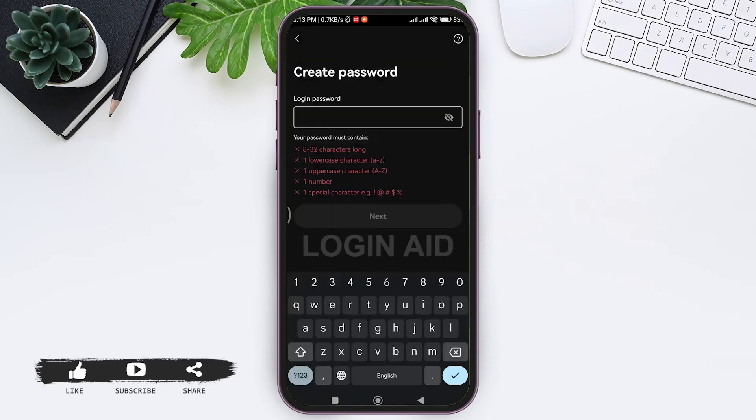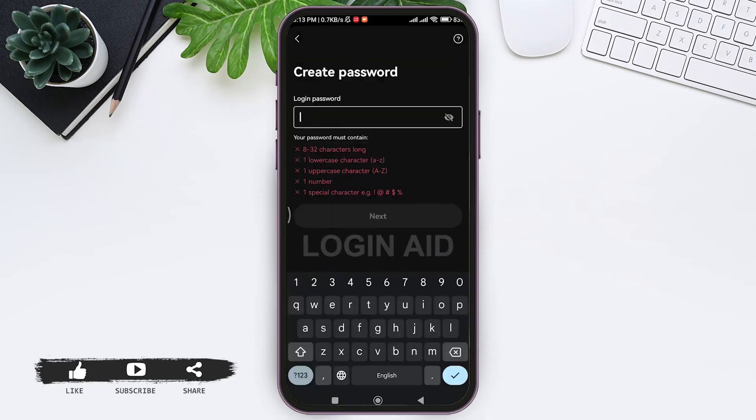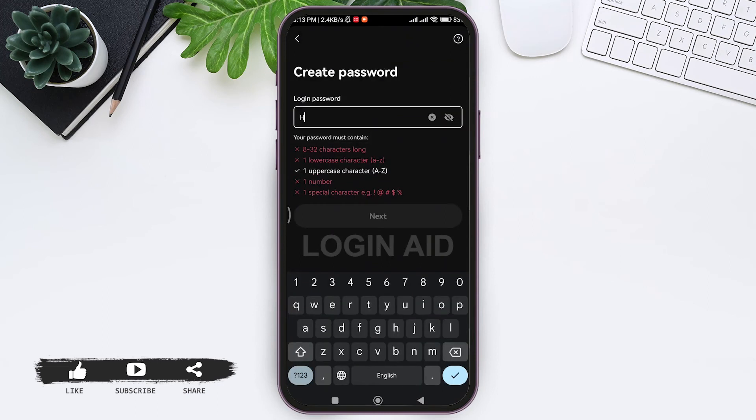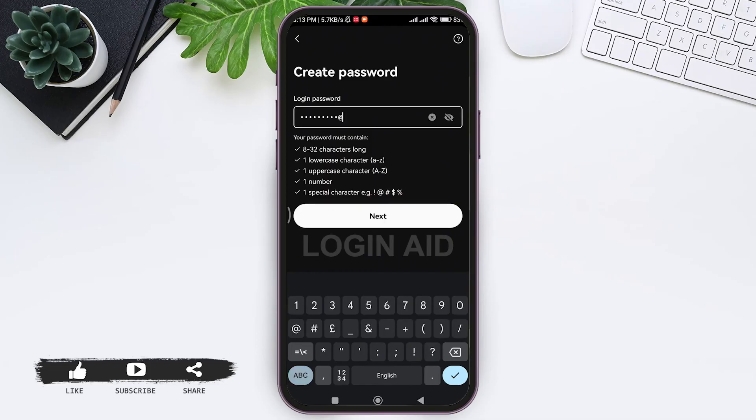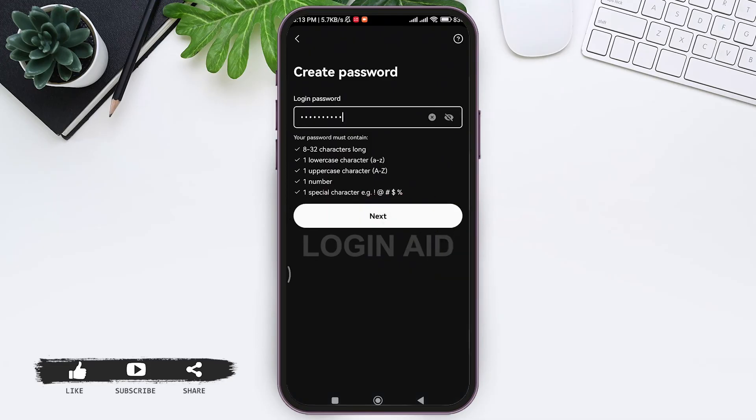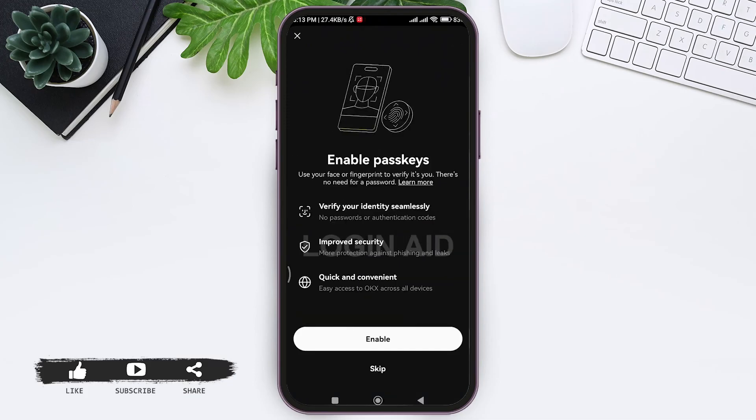Now here you need to create a password. Tap on the given box and enter a password that is 8 to 32 characters long, has one uppercase, one lowercase character, one number, and one special character. With that, tap on next.